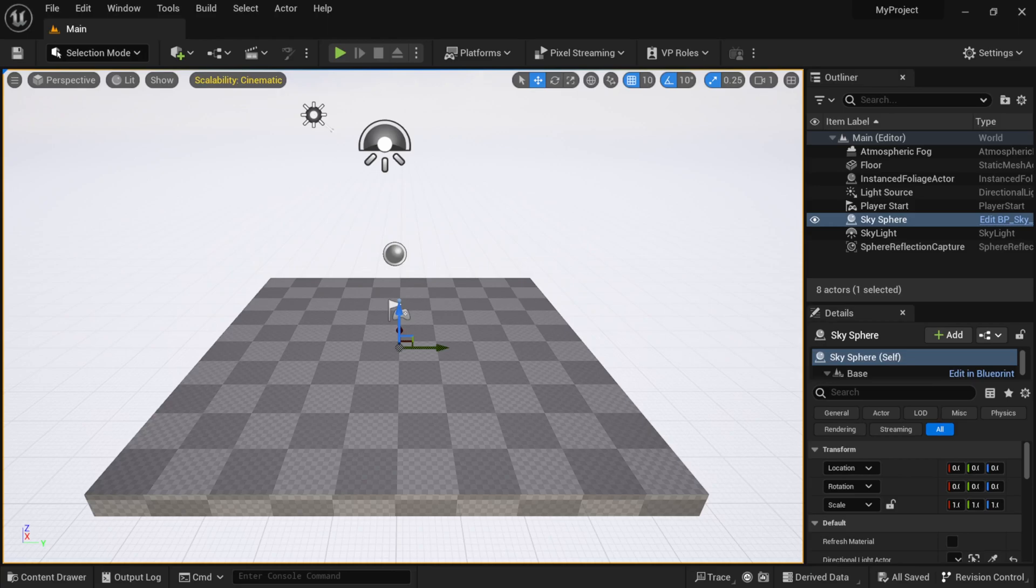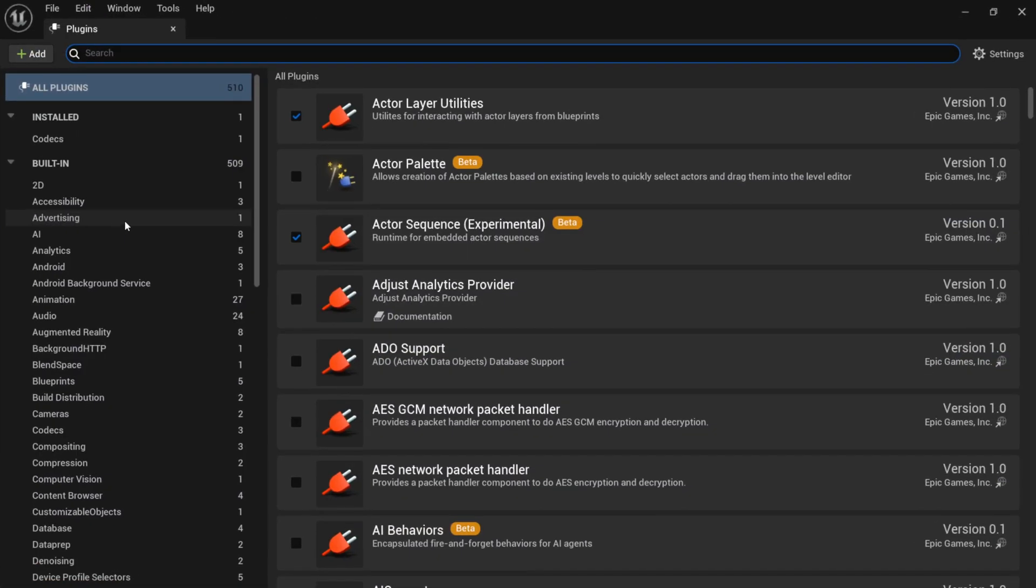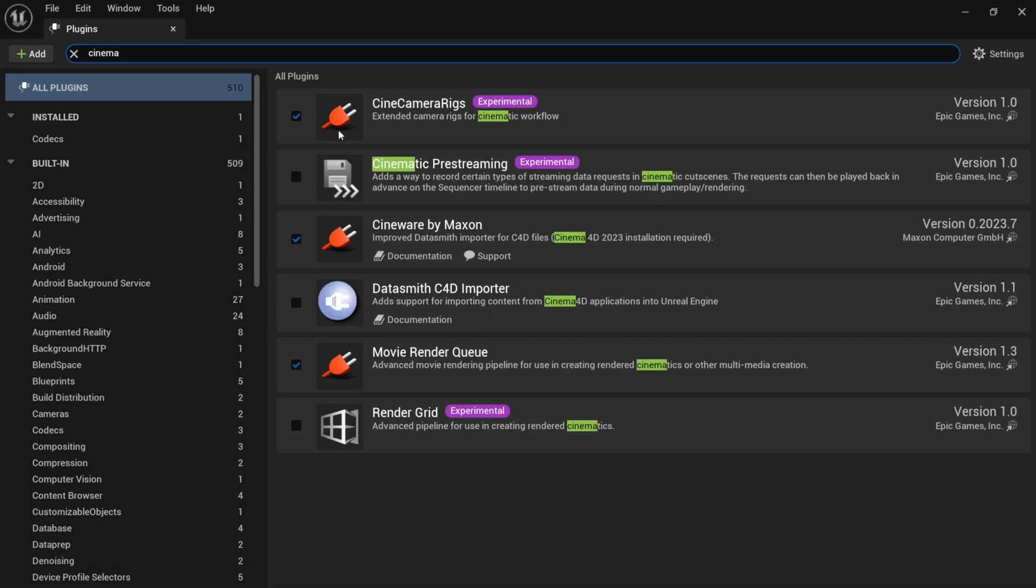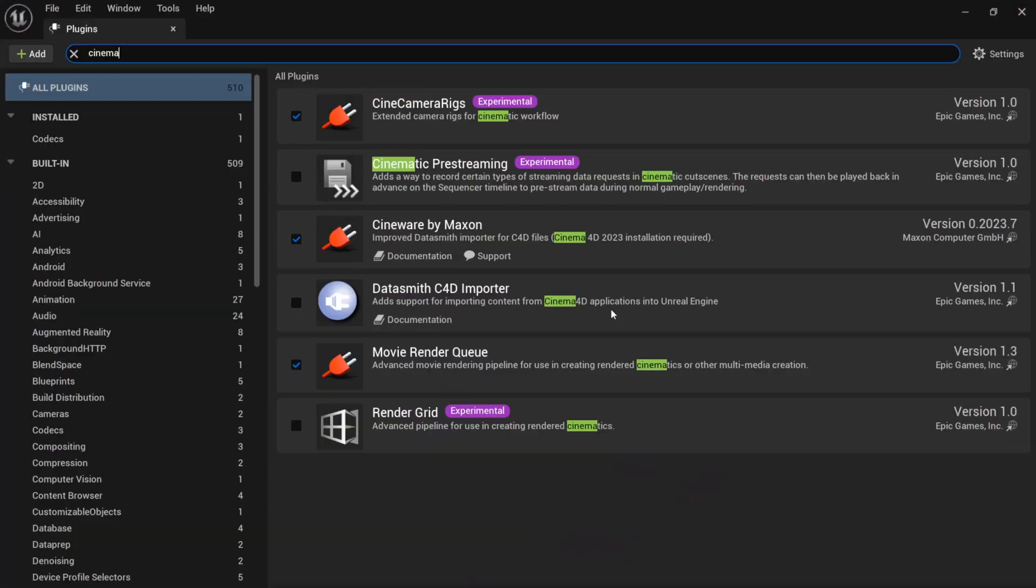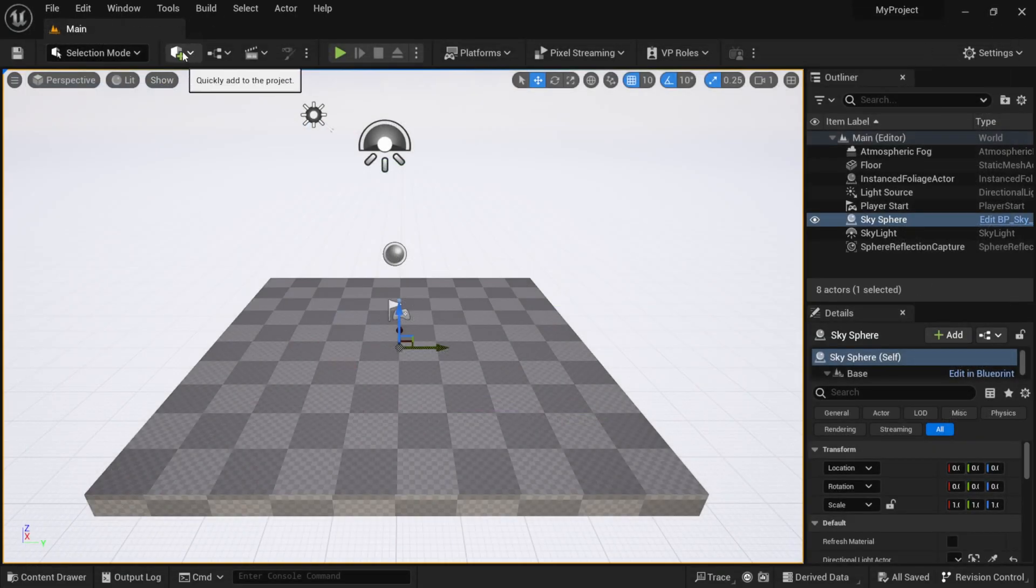We're inside of Unreal Engine 5.2. I'm going to come over here to Edit and come down to Plugins. There is a plugin you want to make sure you have installed. I'm going to type in Cinema, and right here you can see we have Cineware by Maxon. This is what we're going to want to use, and you want to make sure you're using the latest version, which is 0.2023.7. If you want to know where to get this, you can get it at maxon.net. Down here you'll see this other one that says Datasmith C4D Importer. This is the old one by Epic Games. We don't want to have this one on. This one should be the only one that we have on for this to work.